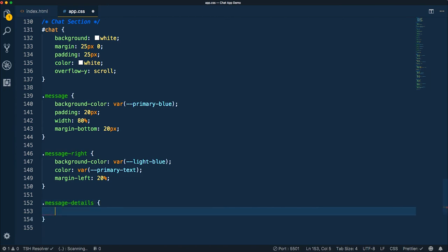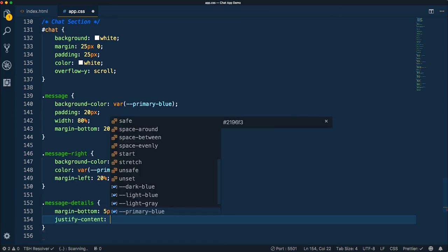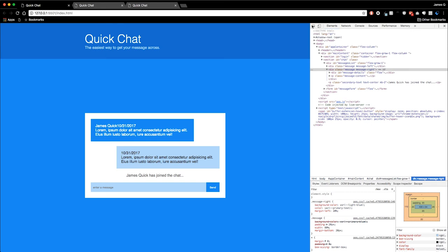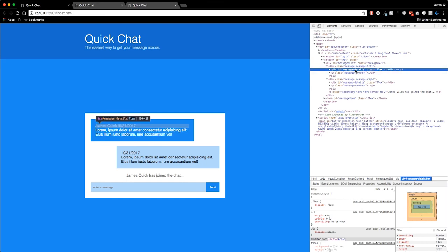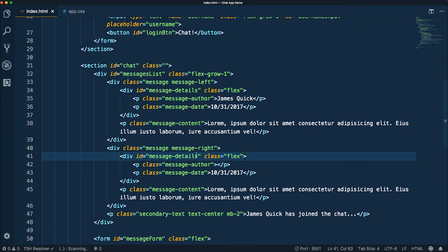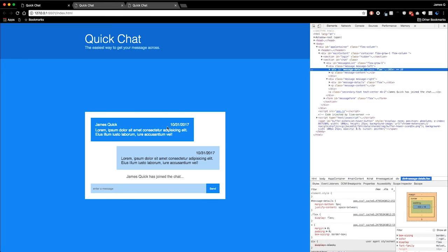We'll do message details with margin-bottom of 5 pixels to give it a little bit of space. And since message details is a flex container, we can apply justify-content of space-between to spread those things out across the row. Looking at the dev tools, message details has a class of flex, but it's not picking up the style I just put in. Oh — it's an ID of message-details, not a class. So we need to use a hash selector instead. Save that, and now we can see these things are aligning the way we'd expect.